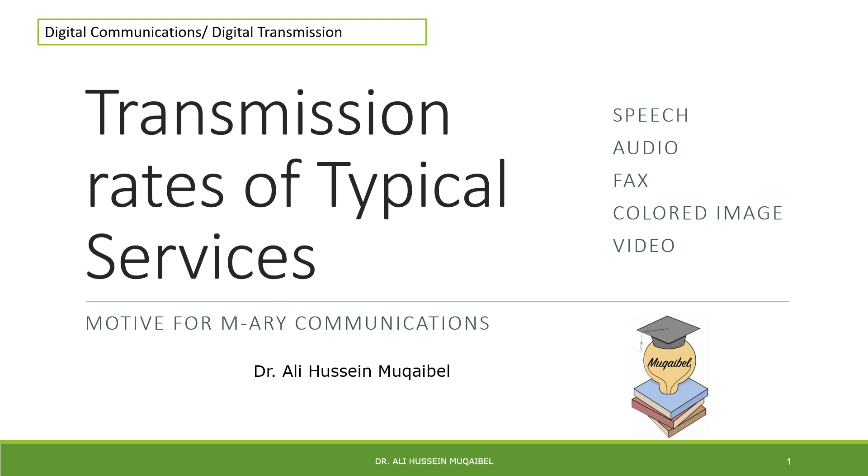In this lecture, we will cover the transmission rate of typical sources. We'll look at speech, audio, fax, colored images, and video. This will serve as motivation for what comes next, motivation for M-ARY communication.